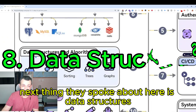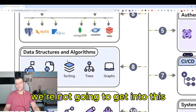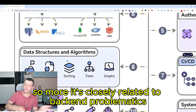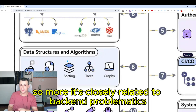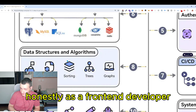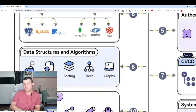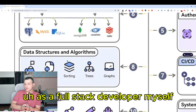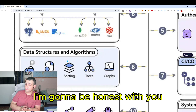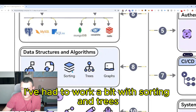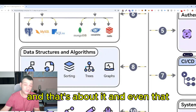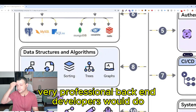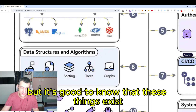The roadmap also mentions data structures and algorithms. This is more closely related to back-end problematics. As a front-end developer, you're not going to have to work with that. As a full-stack developer, you probably won't even need to go deep into it — as a full-stack developer myself, I've never had to. I've worked a bit with sorting and trees, and even that is something usually very professional back-end developers would do. But it's good to know these things exist.